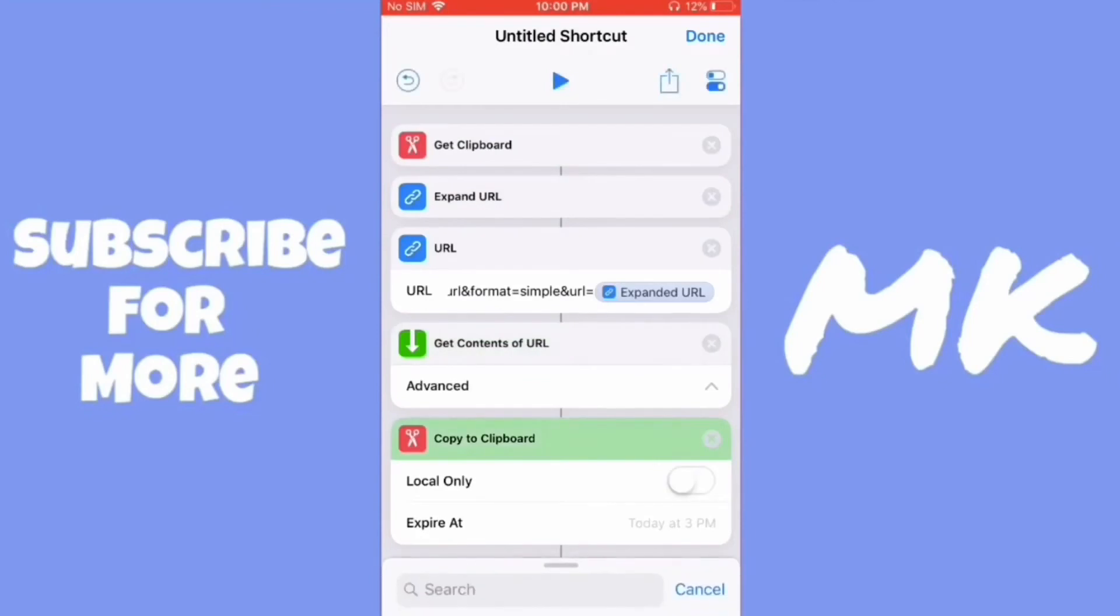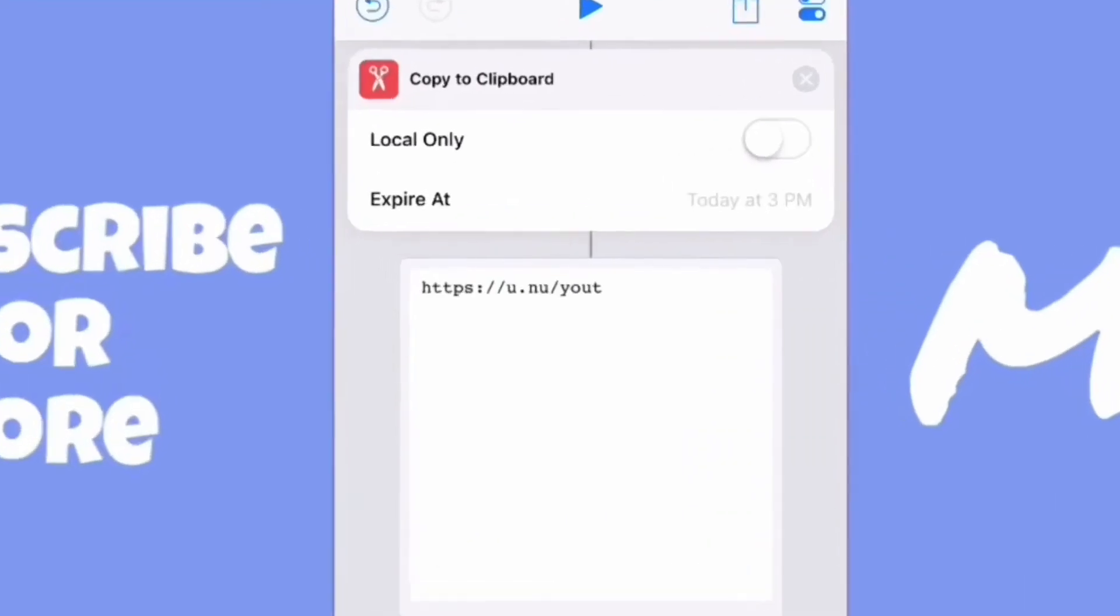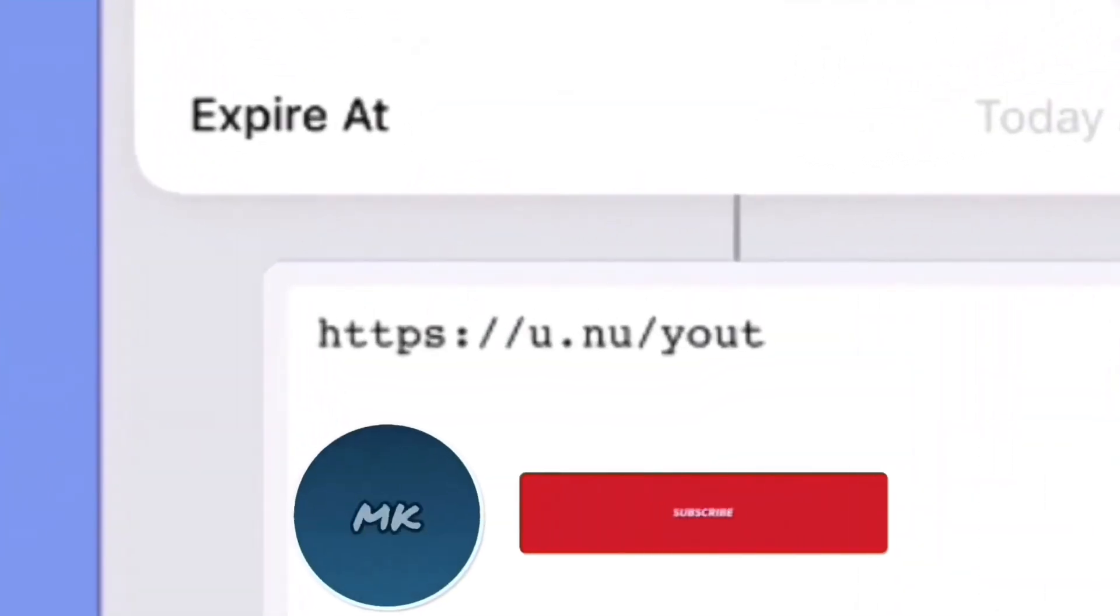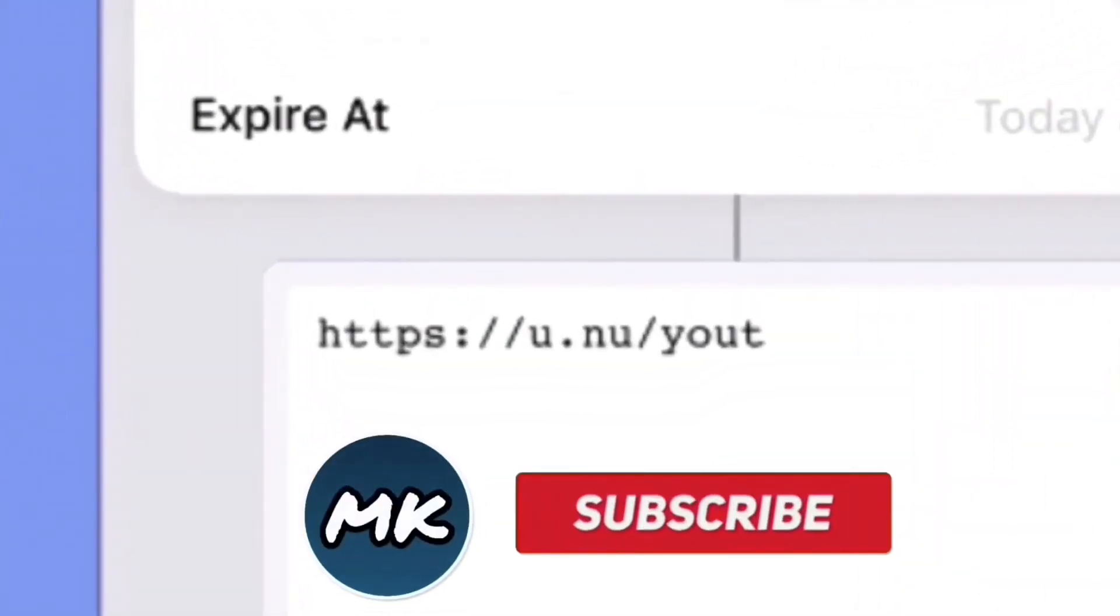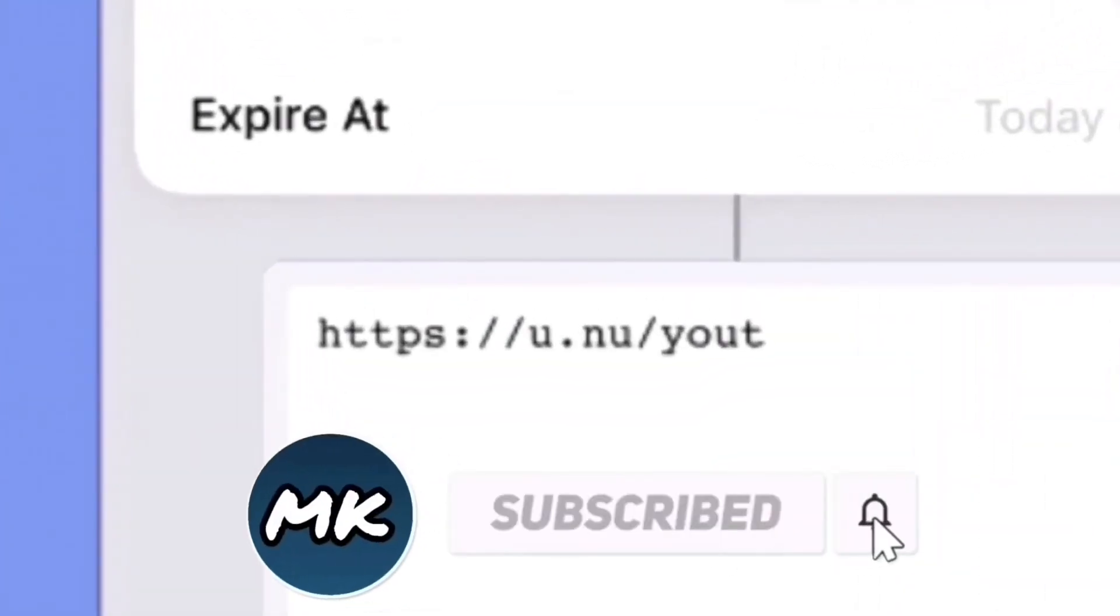And it's going to shorten the URL and then it will show up here. If I paste this link into any other web browser, it will just redirect me to YouTube.